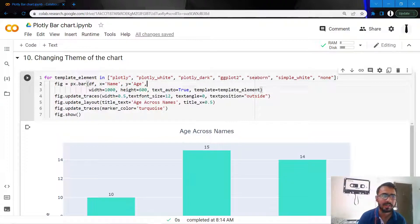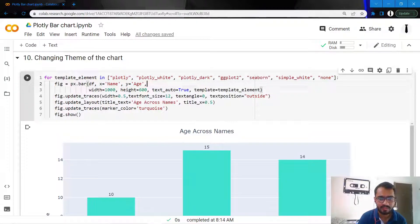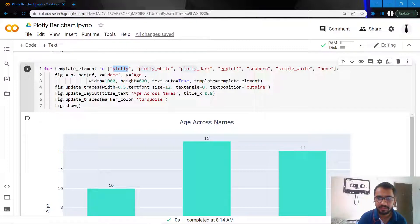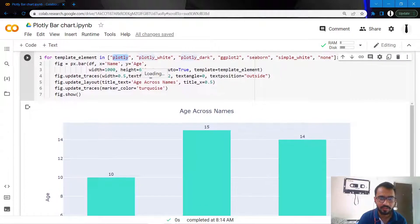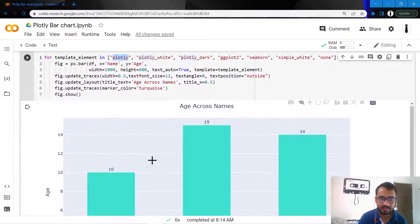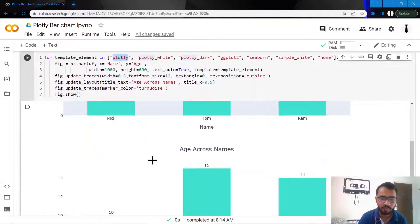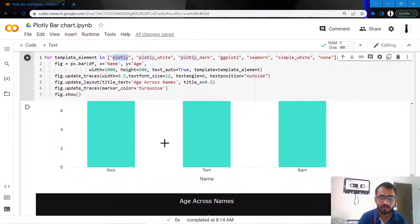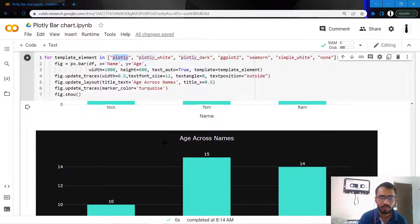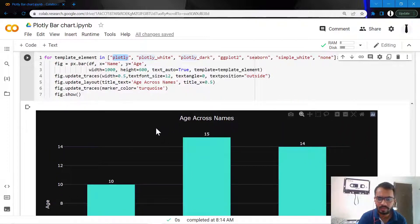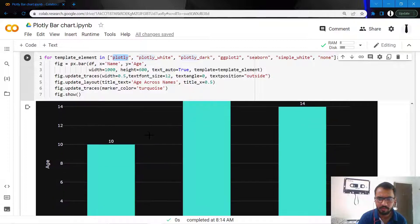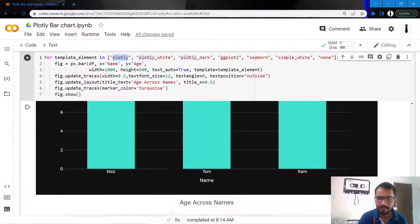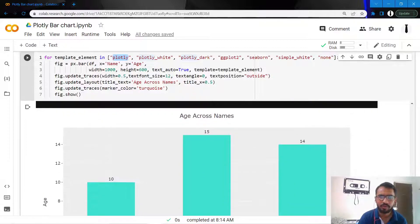We'll have a look at all of these one by one, and then finally we'll pick one final theme to use for our chart. As you can see, the first theme is Plotly which looks like this, then we have Plotly White which creates a white background, then we have Plotly Dark which makes our background black.